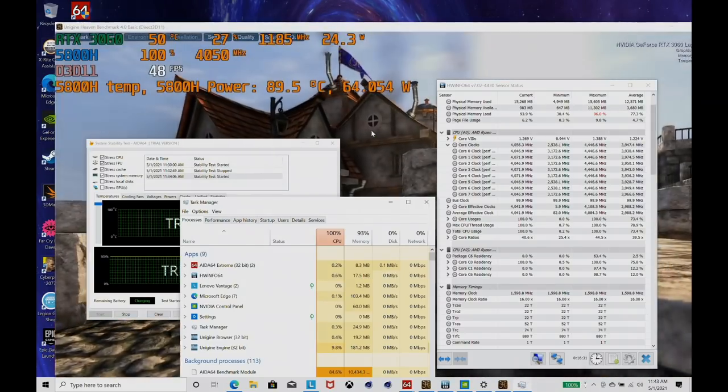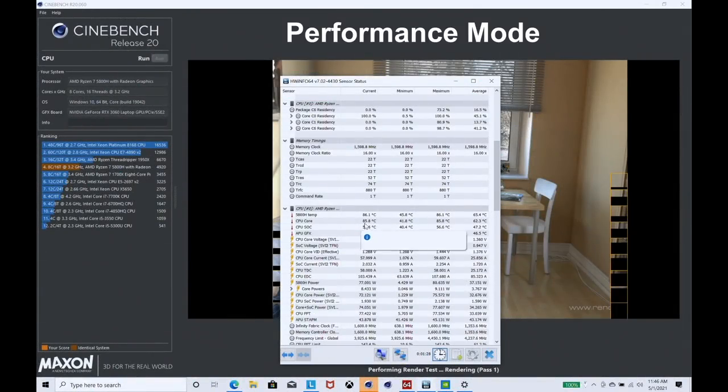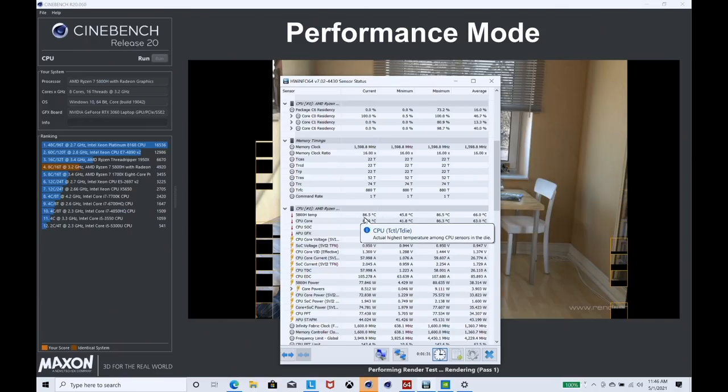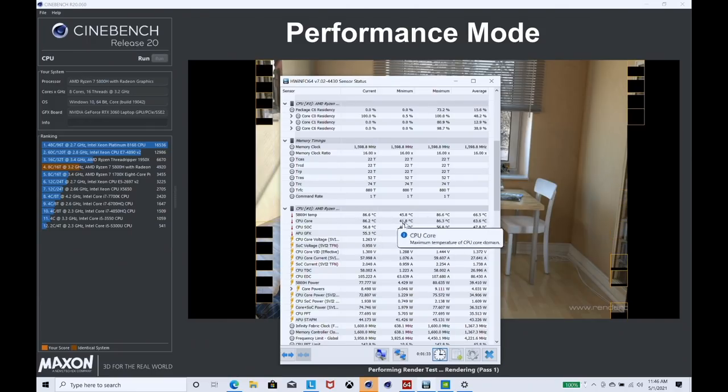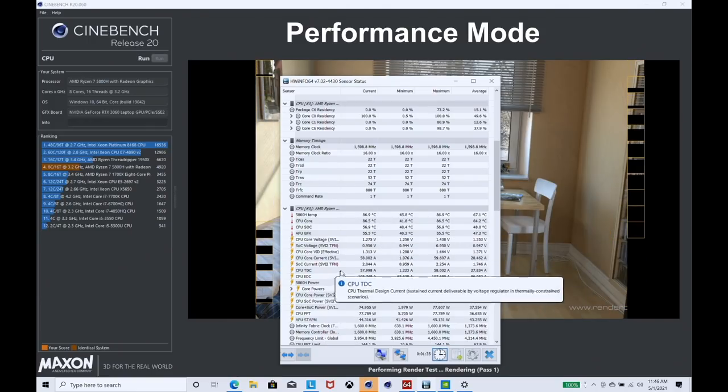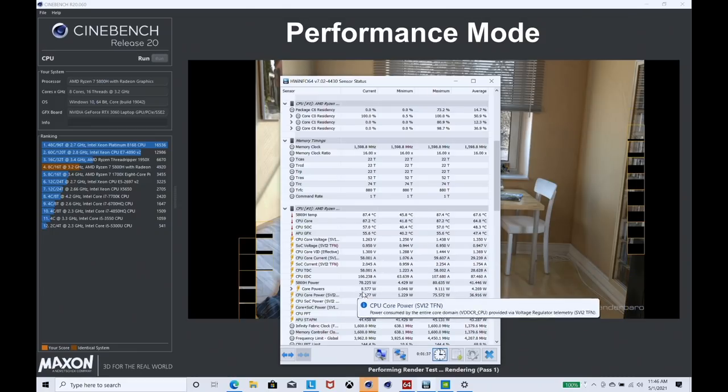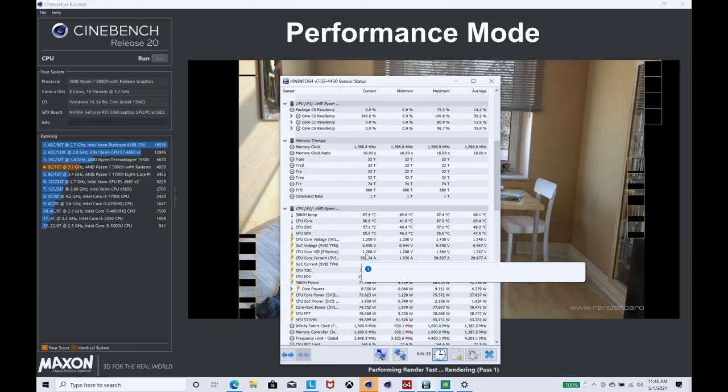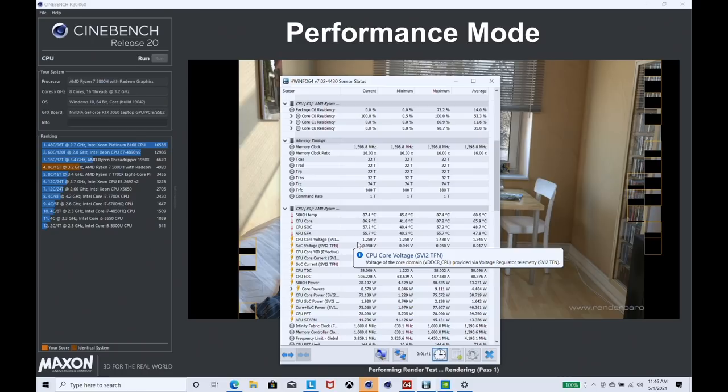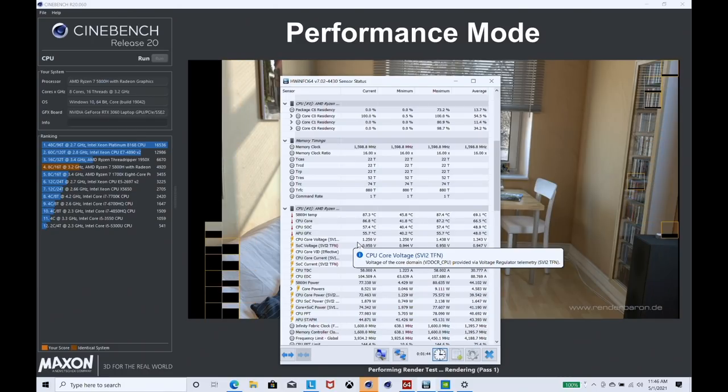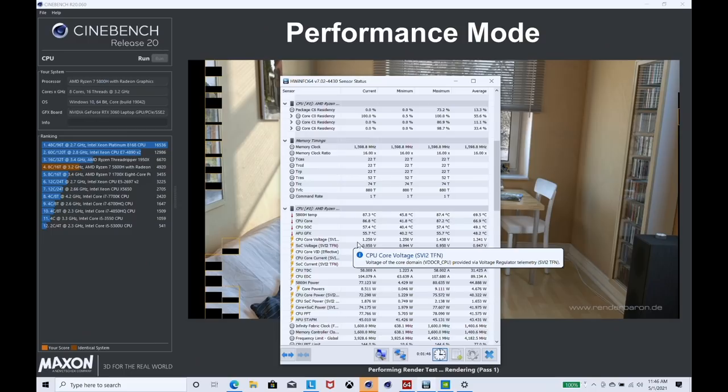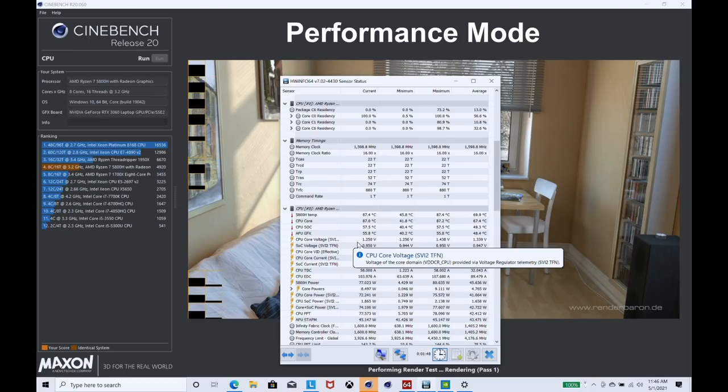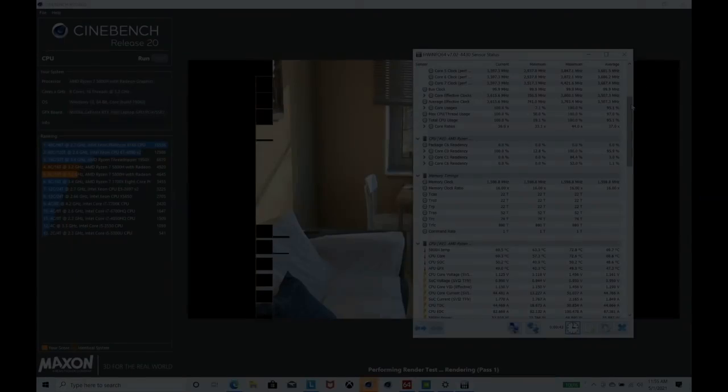Cinebench R20, performance mode, about 87 degrees, and it's pulling around about 78 watts. So that's quite a lot of watts. Of course, there's no fan control here, but let's see what we score on performance mode. This is multi-threaded. There we get 4946 points.